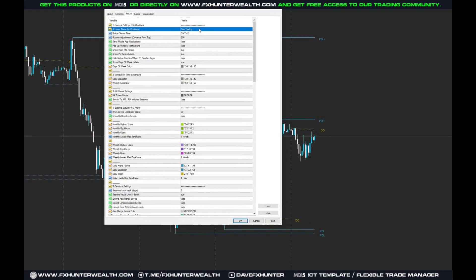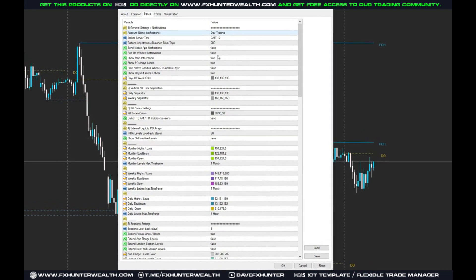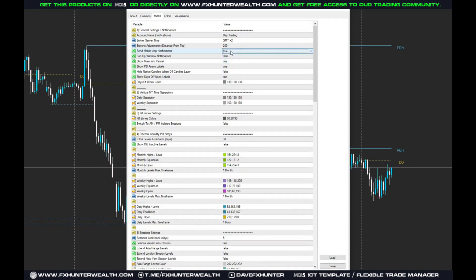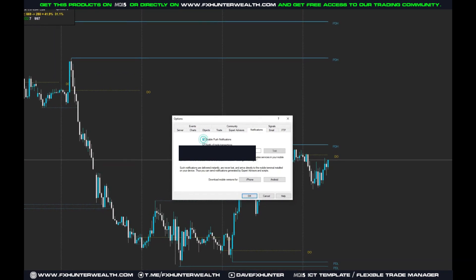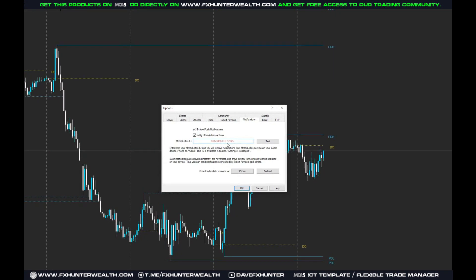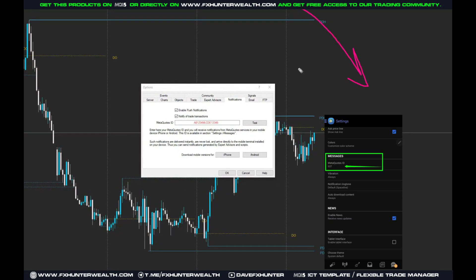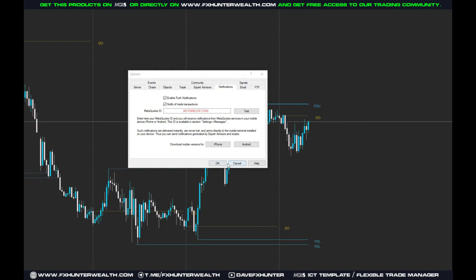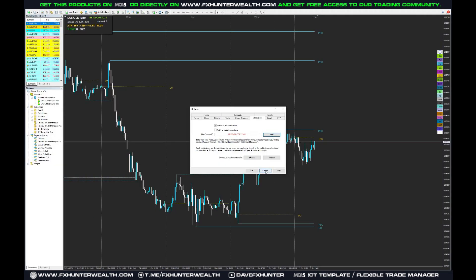When previous days' highs or lows are reached, the template can send you a mobile app notification — just set it to true. In the first setting you can name these notifications as you want, so if you have several charts open, each notification can have a different name. Go to Tools > Options > Notifications, enable notifications, and enter your number from the mobile app. Click Test and you'll confirm whether you receive it.